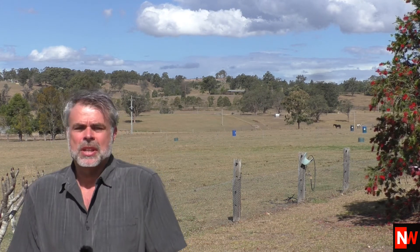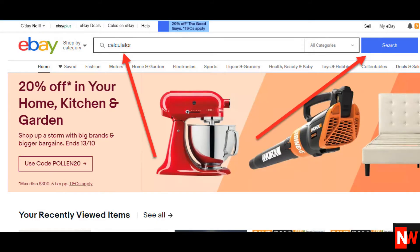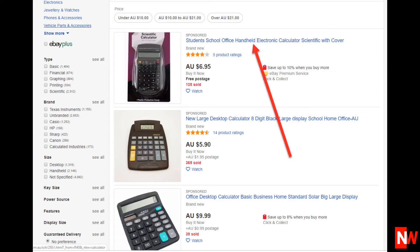Step 1 is to enter the keyword into the eBay search box. So for this example, I'll enter the keyword 'calculator', then click on the blue search button. eBay will show you the search results for the keyword calculator. Click on the title of any one of these listings — for this demonstration, I'll click on the top one.